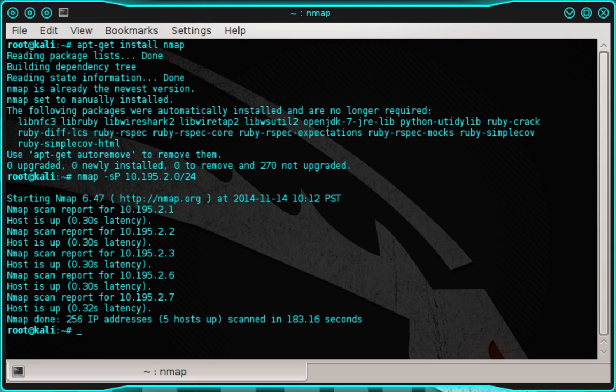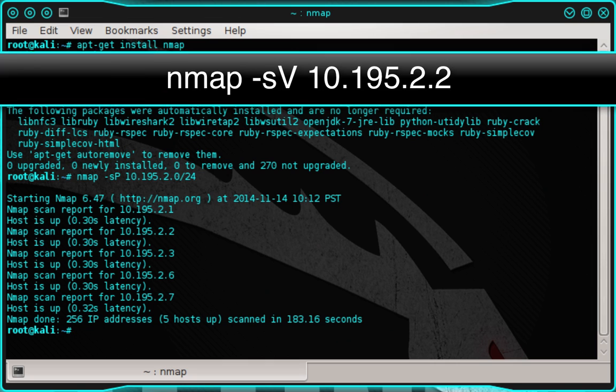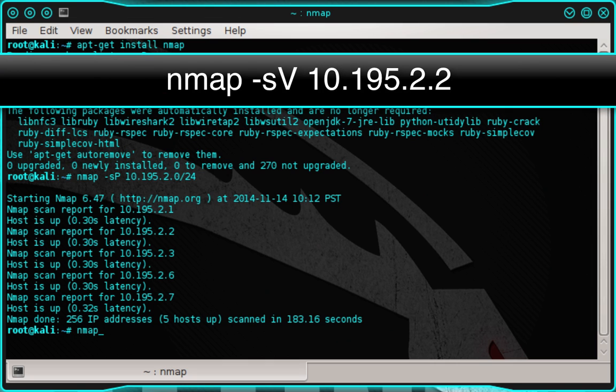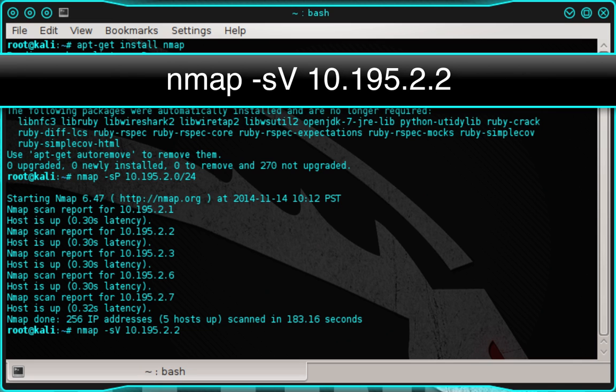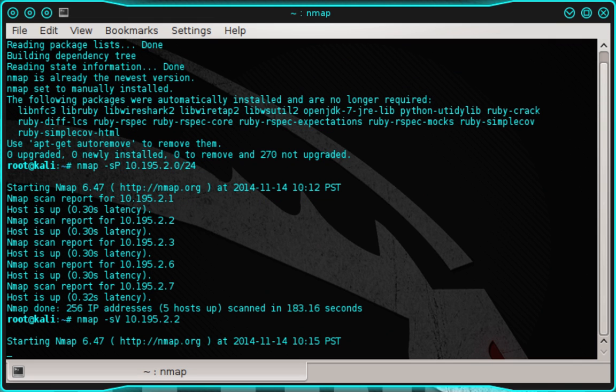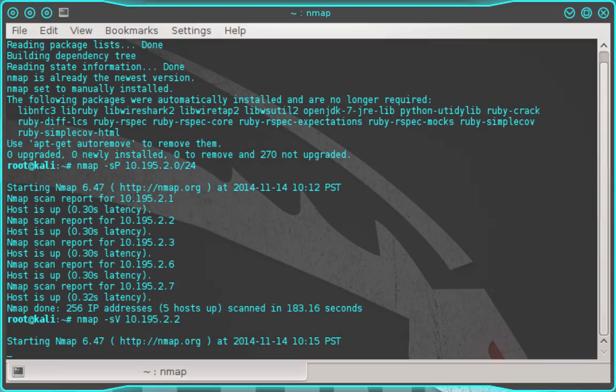Now what we're going to do is we're going to pick one of those hosts and we're going to perform a more thorough scan on it. And we're going to use the second host on the list there. And that's our made-exploitable server. So let's type NMAP space -sV space 10.195.2.2 and then press enter. And this may take a few minutes. So I'm going to skip forward to when the scan finishes.